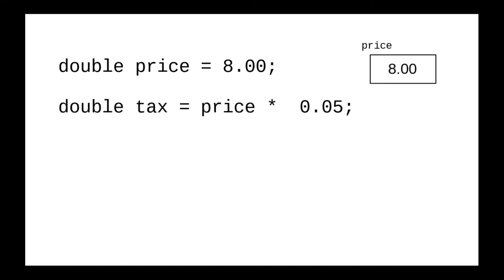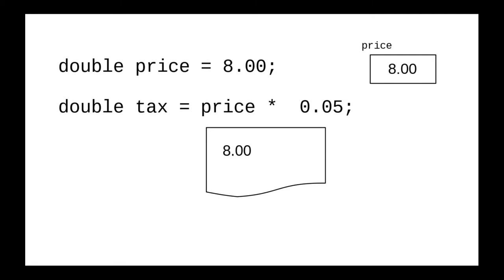What happens with this assignment statement? We always start off with the right-hand side and figure out what it works out to. So let's take a piece of scratch paper and figure out what the current value of price is. It's 8.00.